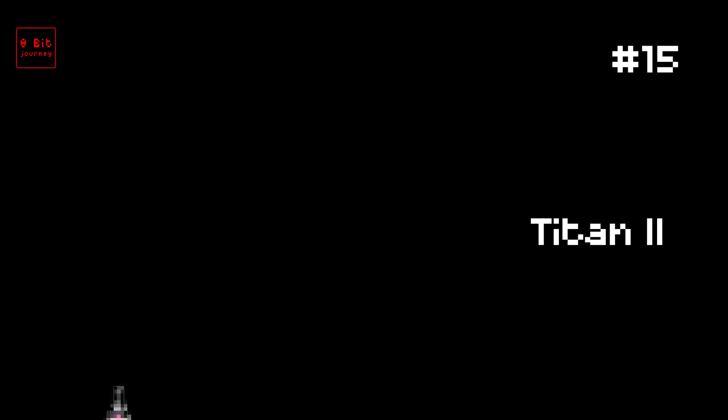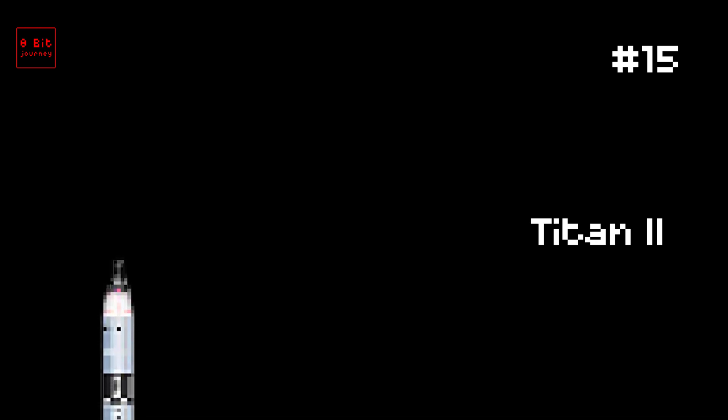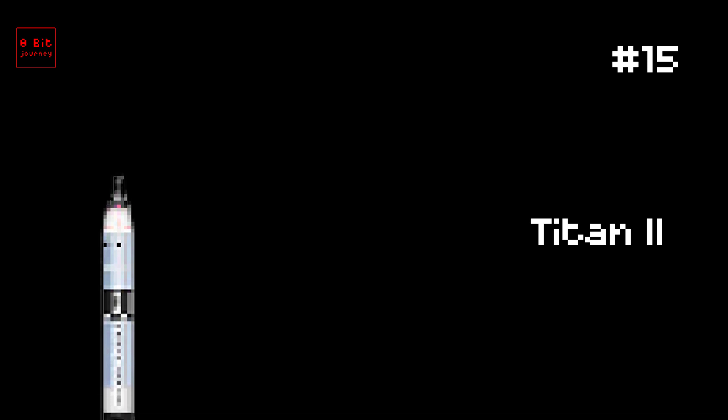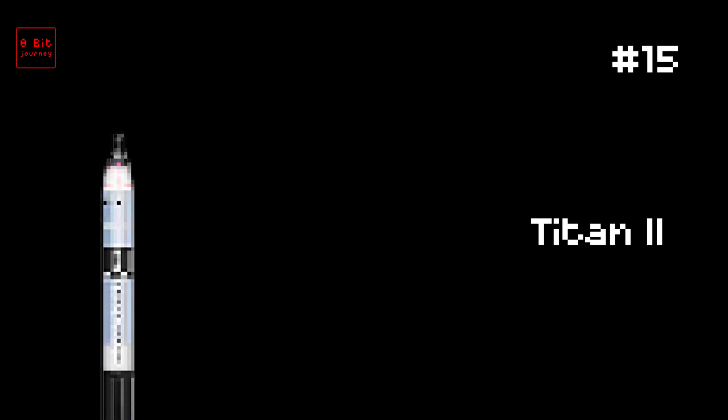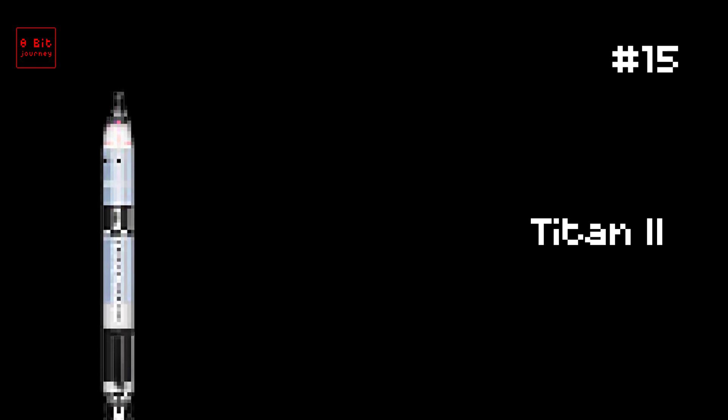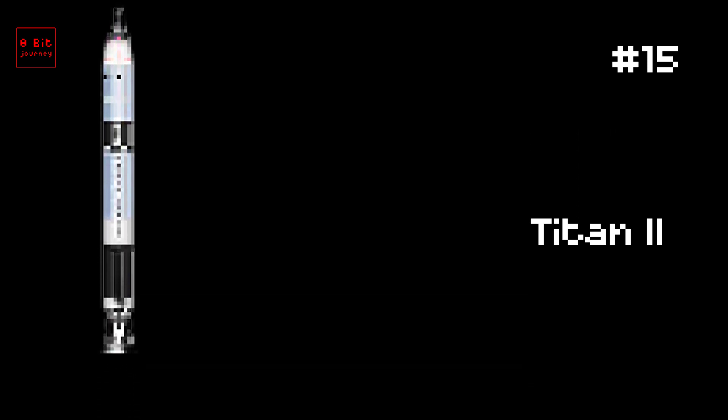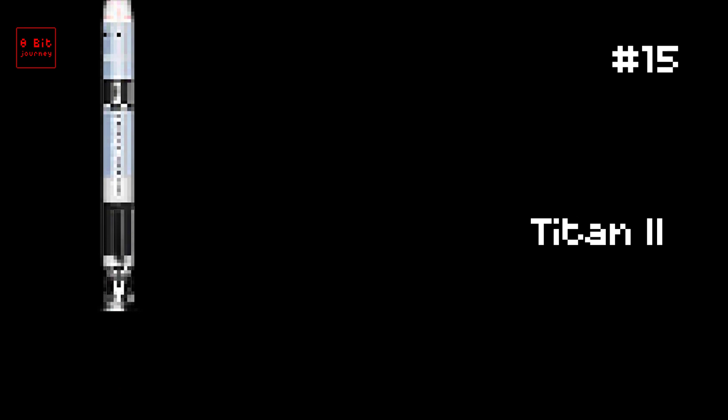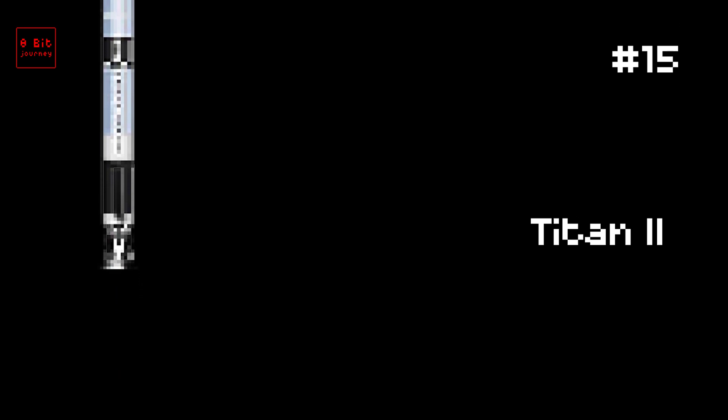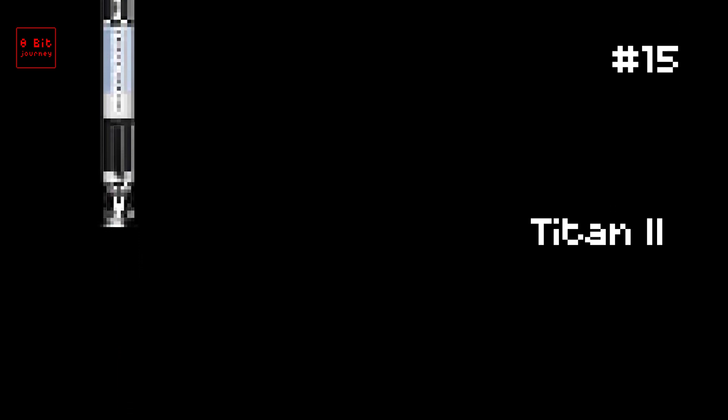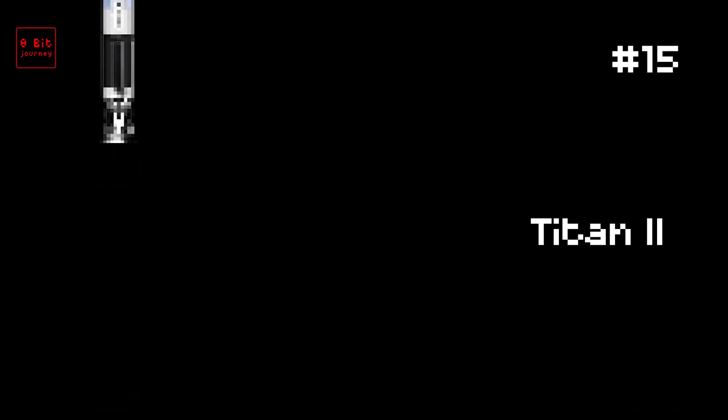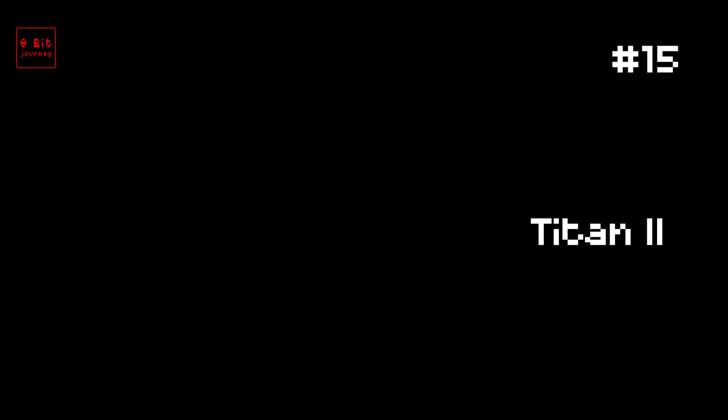Number 15. Titan II. Have you heard of the Titan II rocket? It's a super cool rocket that was launched by the United States. It can carry a lot of weight, up to 16,000 pounds. It was launched on March 16, 1965. Two fun facts about the Titan II rocket are that it was used to launch the Gemini spacecraft. And it's really big. It's about 109 feet tall.